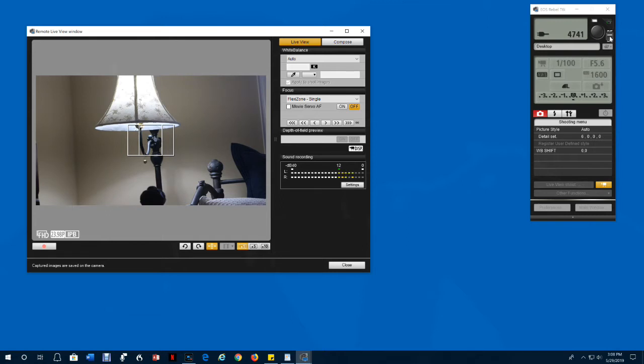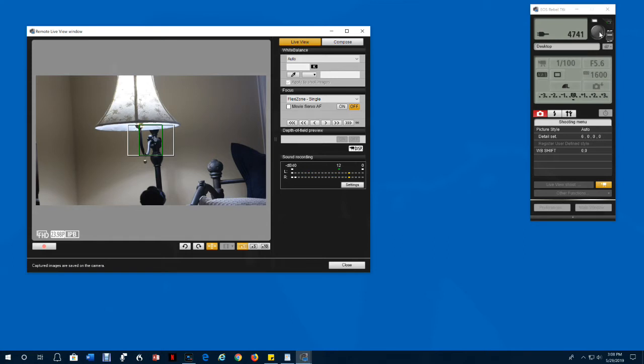But it only affects whether the view will focus when you hover over the shutter button. You can see that by the focus grid turning green.